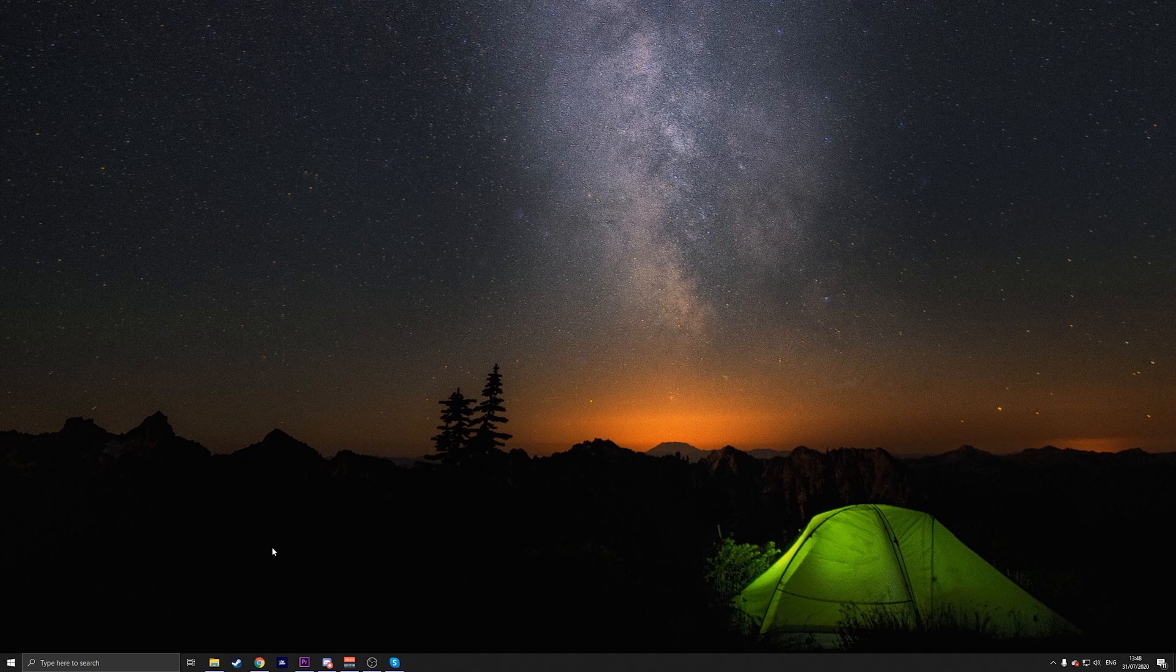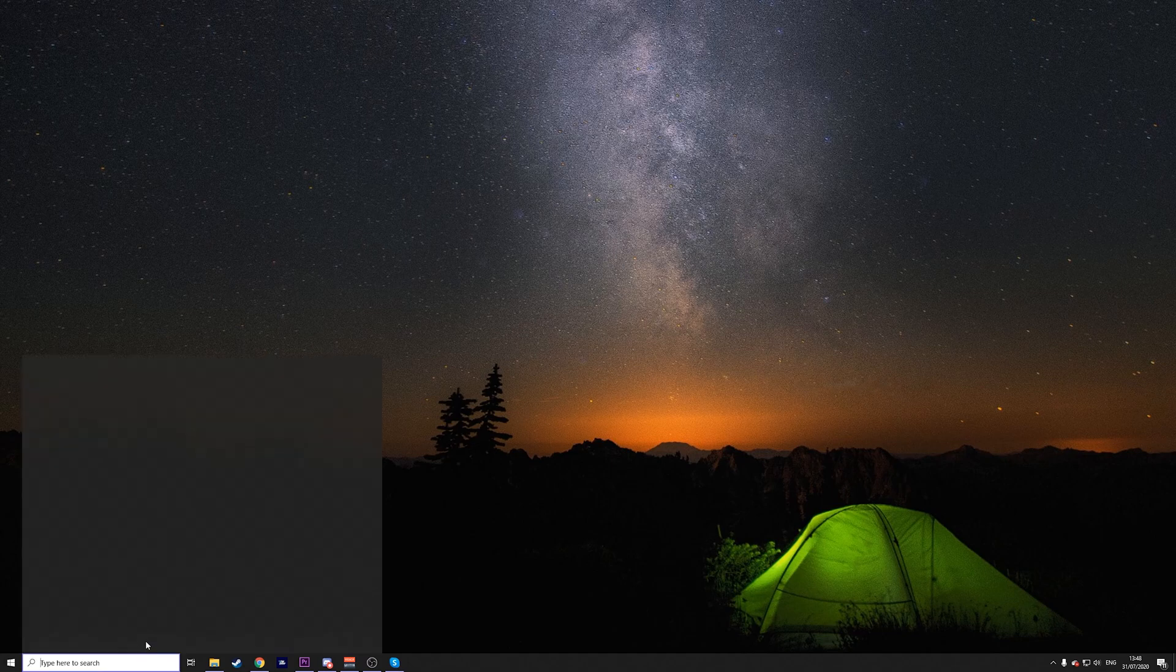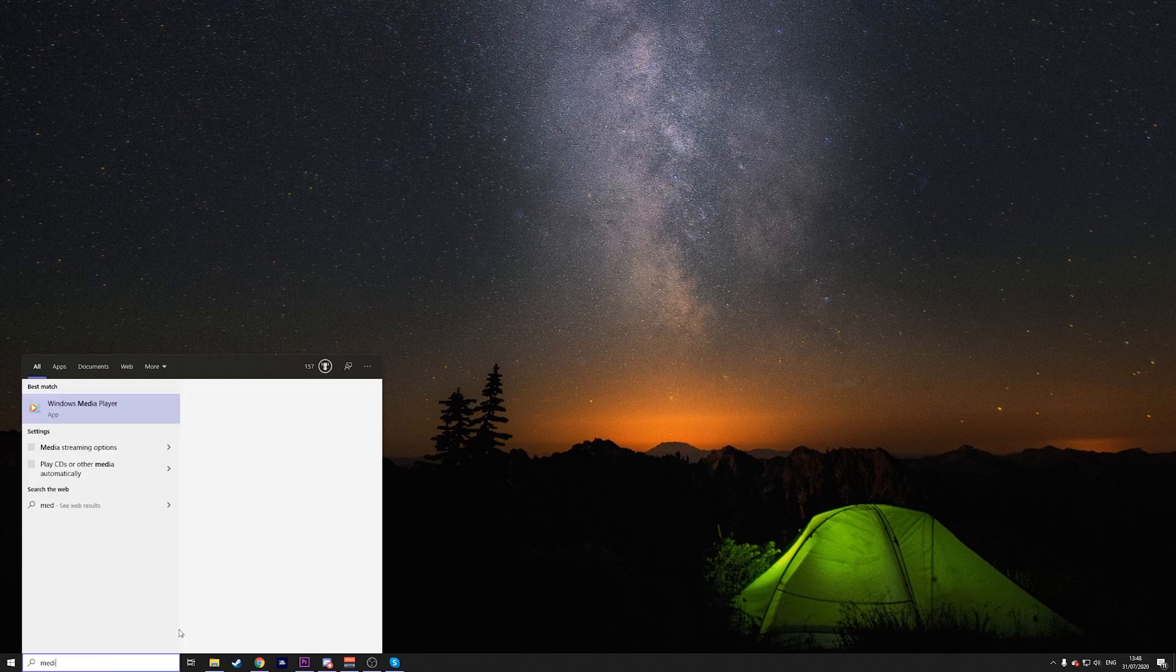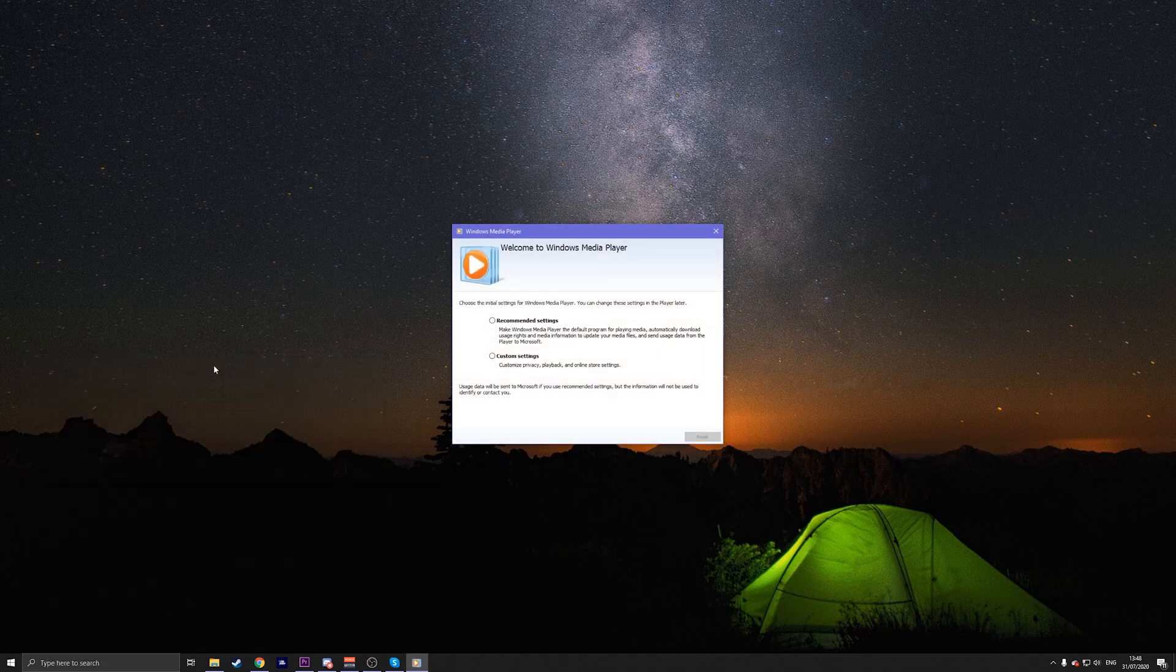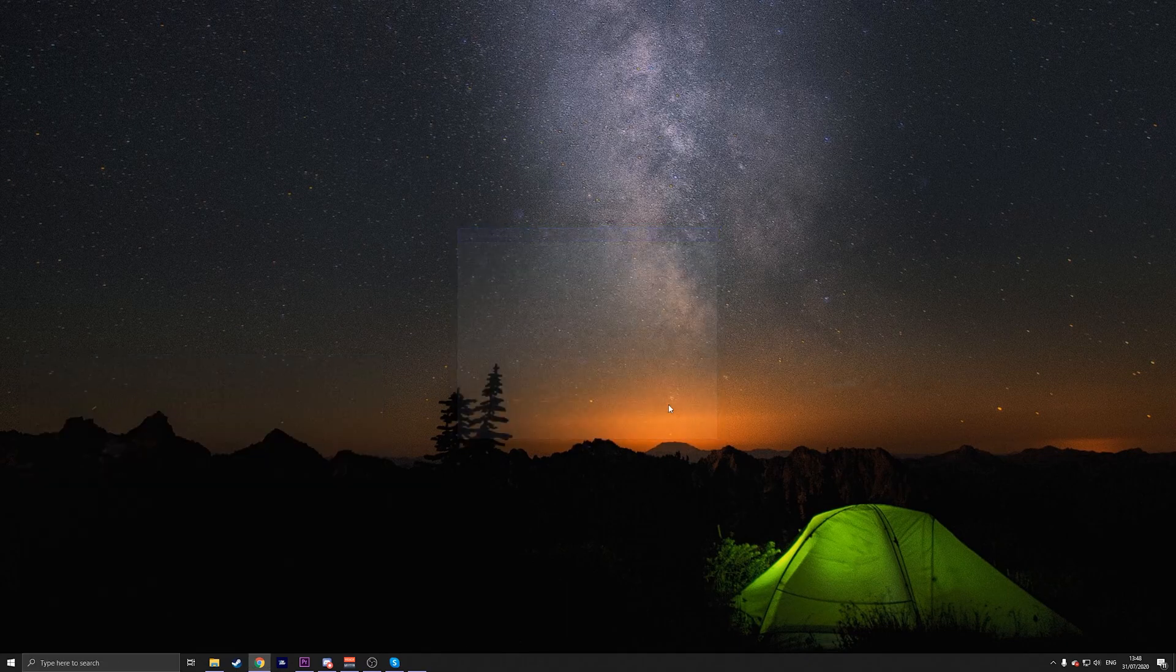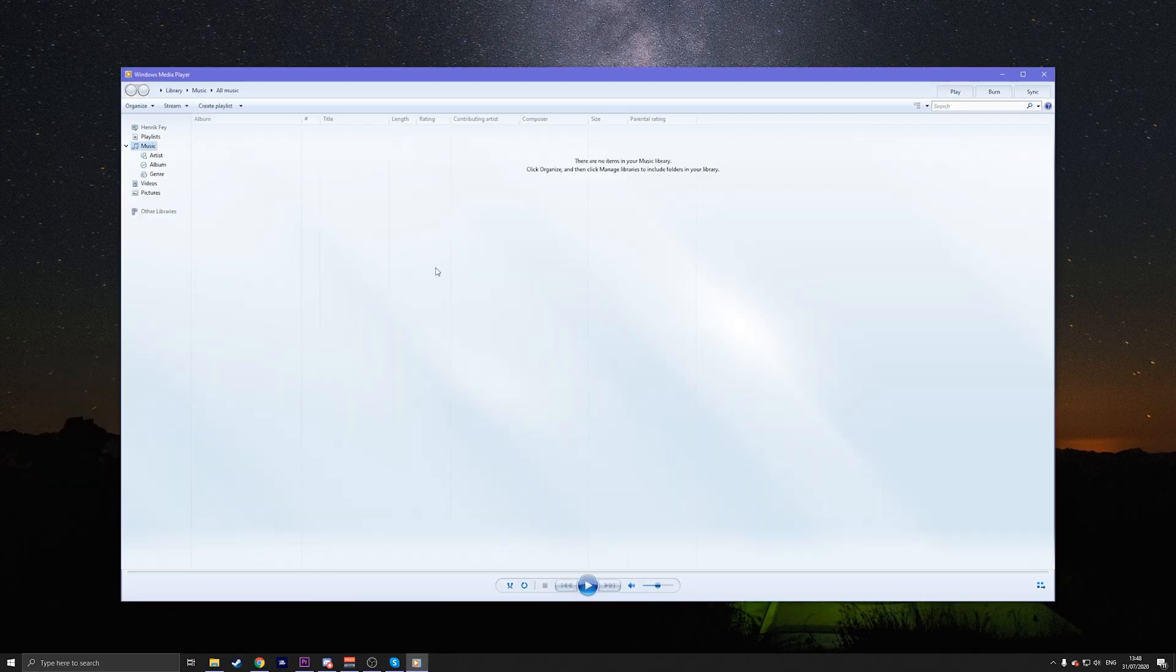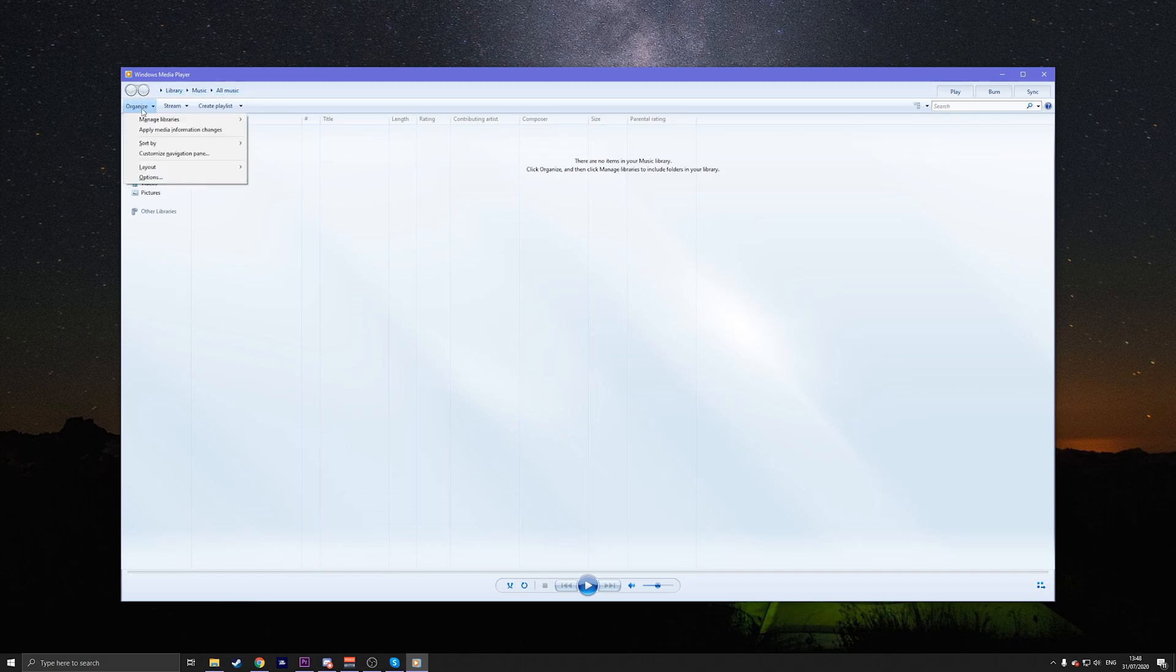All you have to do is on the bottom type in Media Player. Then, once you're there, click on it. Then go on the top where it says Organize on the top left and press on Options, which is on the very bottom.